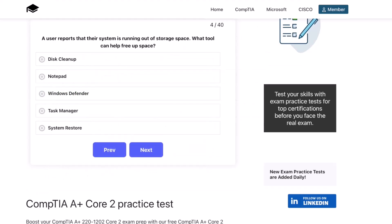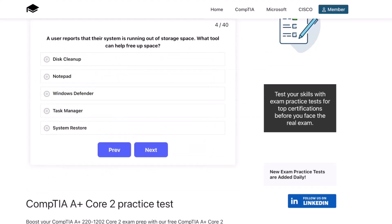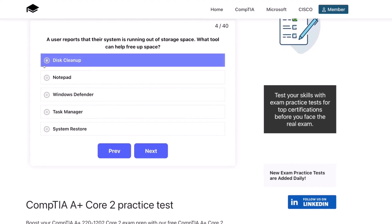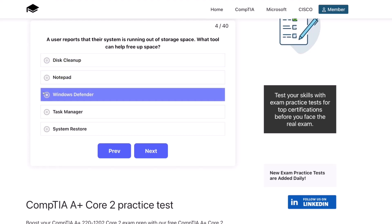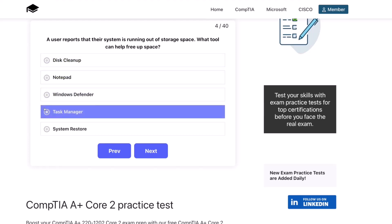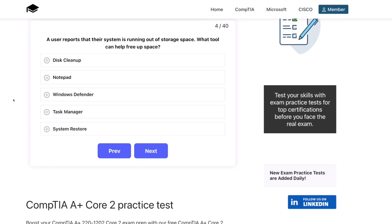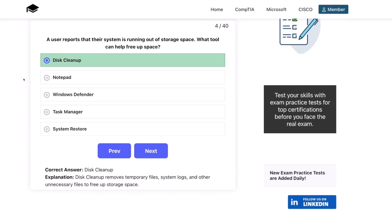Question four. A user reports that their system is running out of storage space. What tool can help free up space? Disk Cleanup? Notepad? Windows Defender? Task Manager? Or System Restore? The correct answer is Disk Cleanup. Disk Cleanup removes temporary files, system logs, and other unnecessary files in order to free up storage space.